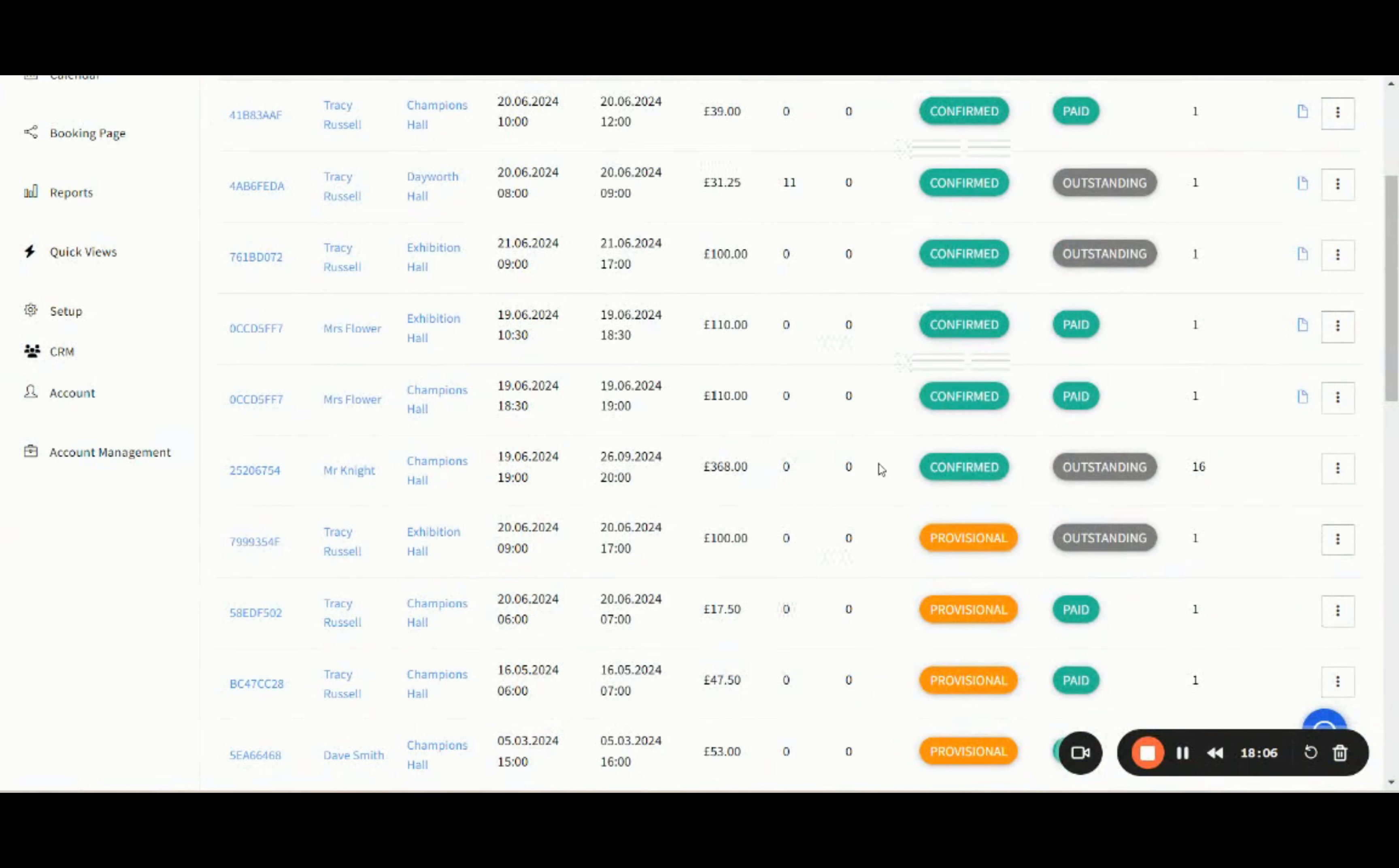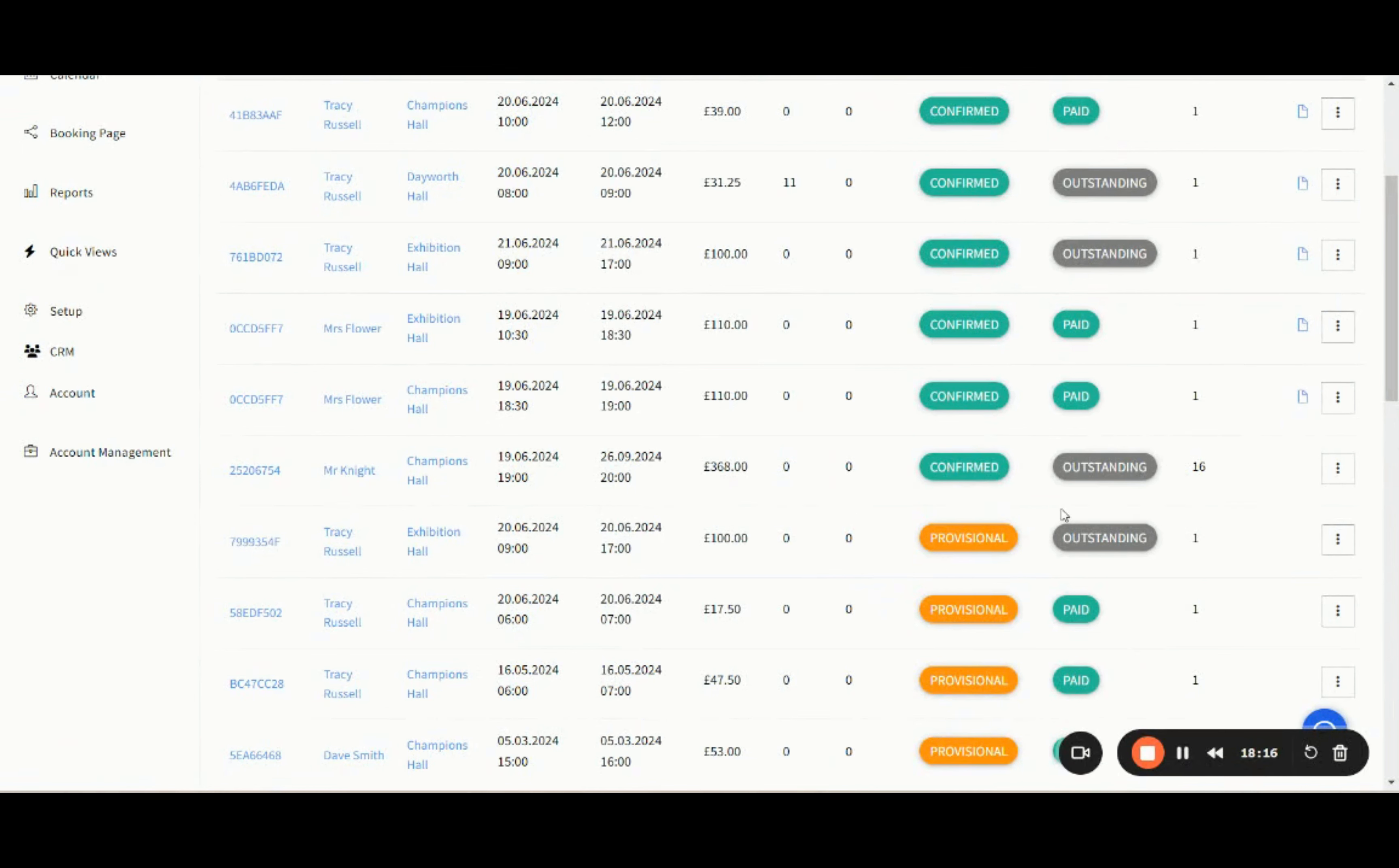The final step will be those block bookings. I've got a block booking here from June going through to September. Now, I don't actually want to invoice all of this in one go. So what I need to do is split my booking so that I can just invoice for the month.